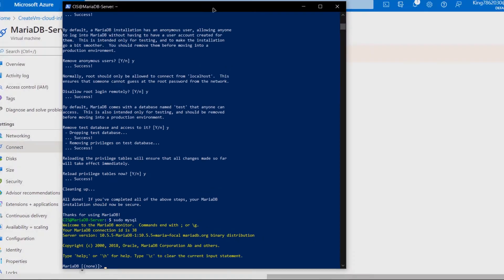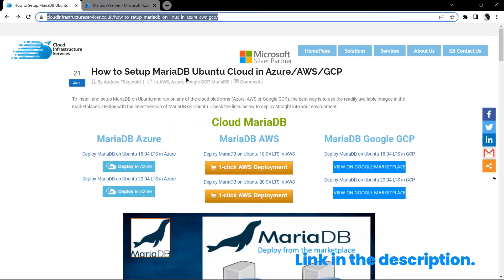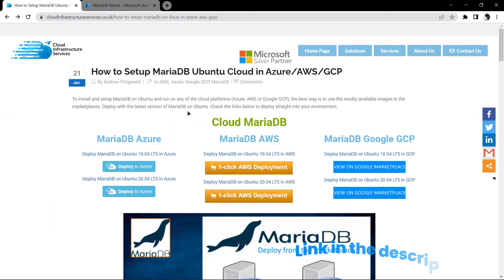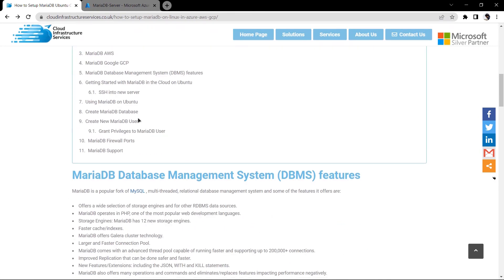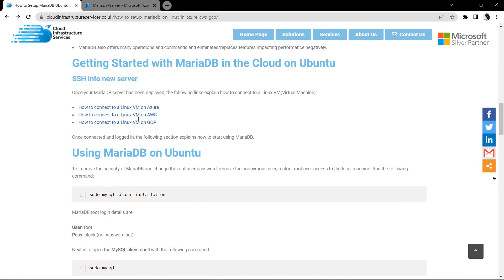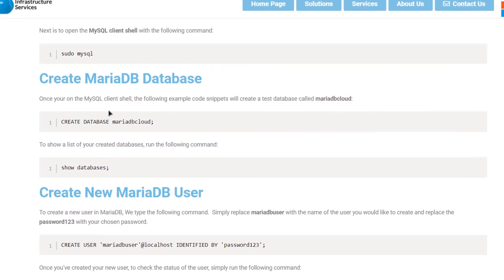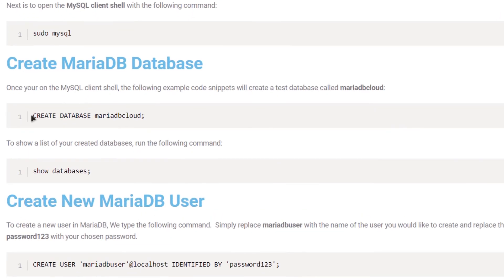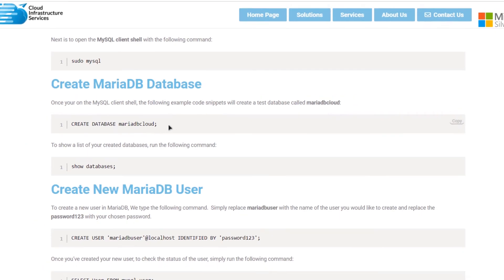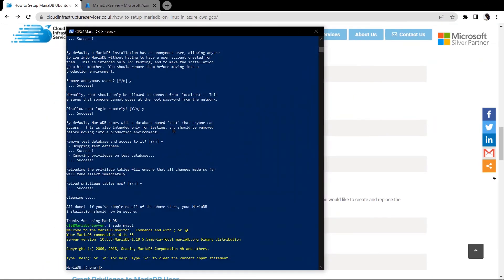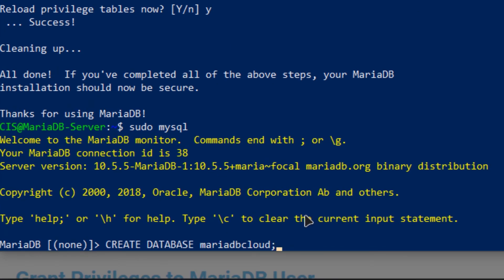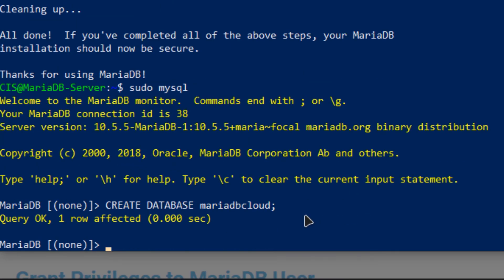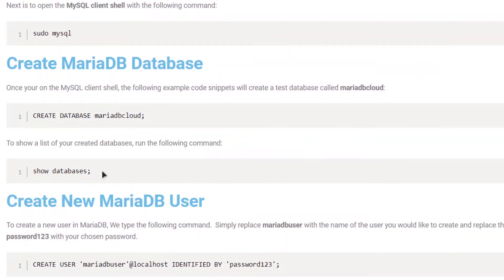There is a link in the description box which will take you to this particular blog post which is step by step guide on how to set up MariaDB Ubuntu on Azure, AWS and GCP. If I scroll down here you can see that there is a command on how to create a database in MariaDB. I'm going to copy that command come back to my powershell and type that command in. Similarly there is also a command to show all the databases.